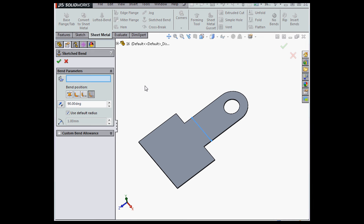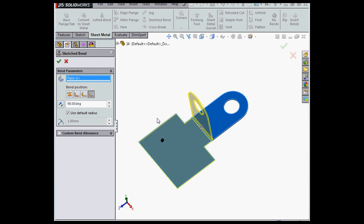Our first job is to select the fixed or stationary face, and I'm going to select this face here. The selection is shown by the black dot in the graphic area right here.